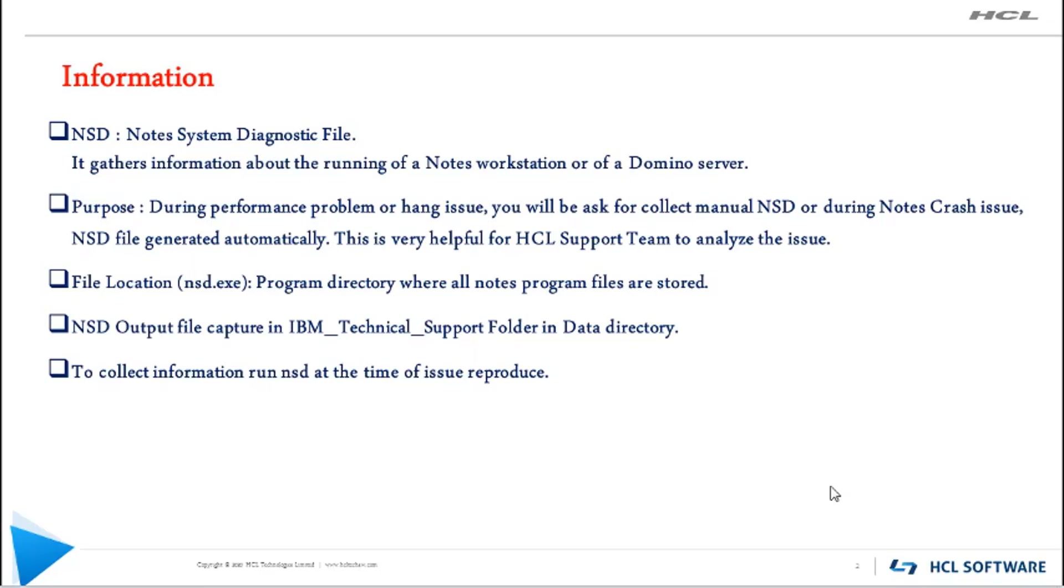If you are facing any Notes performance or hang issue, you will be asked to collect manual NSD. This will be helpful to analyze and determine the cause of the issue.